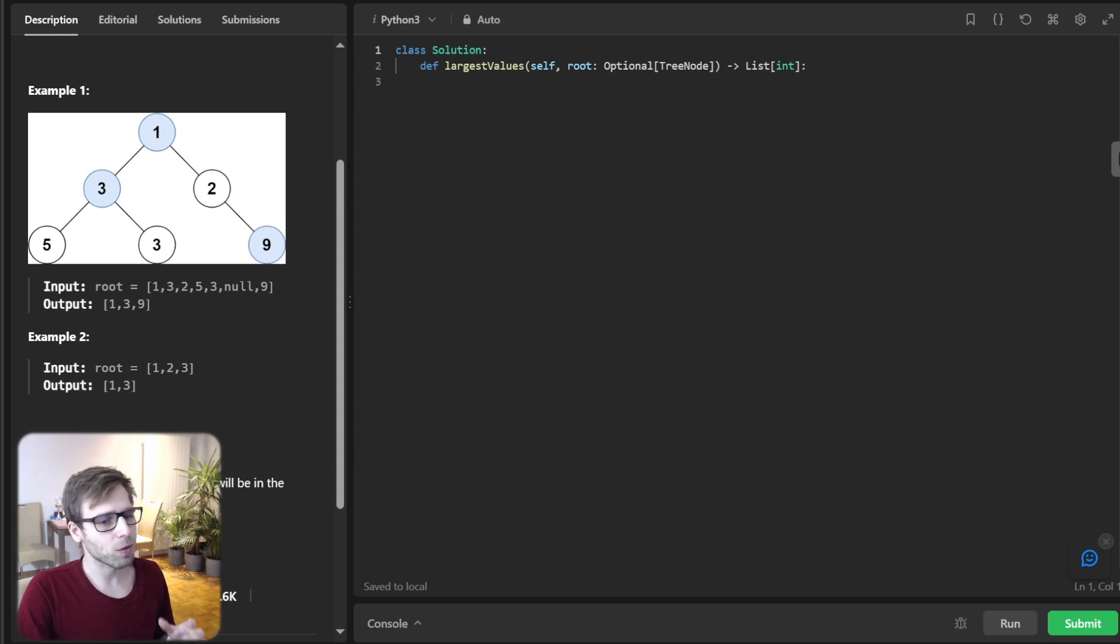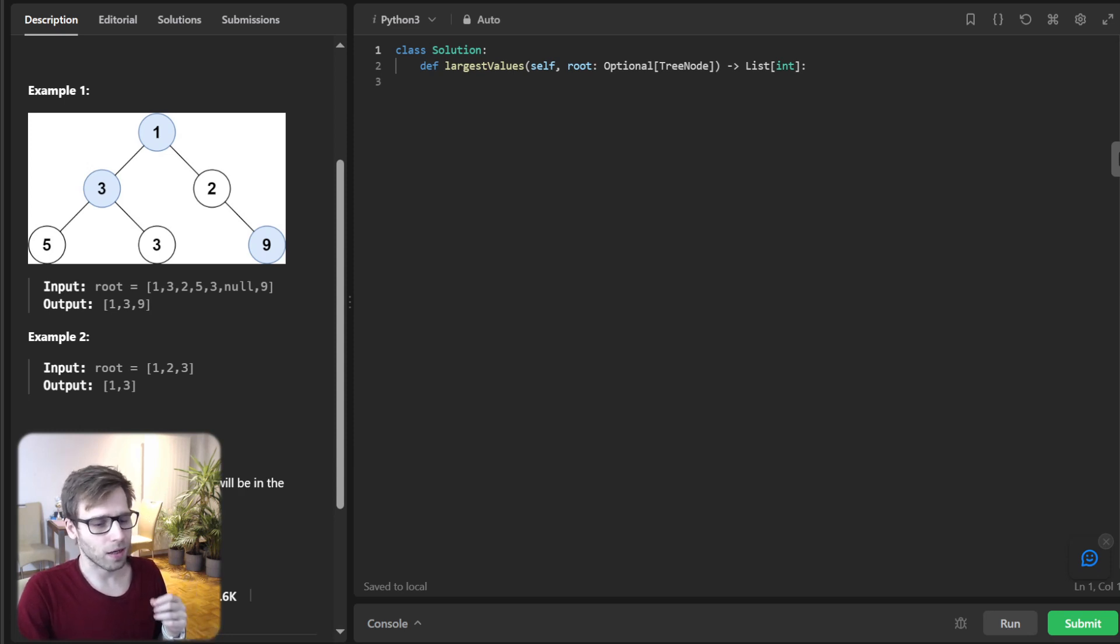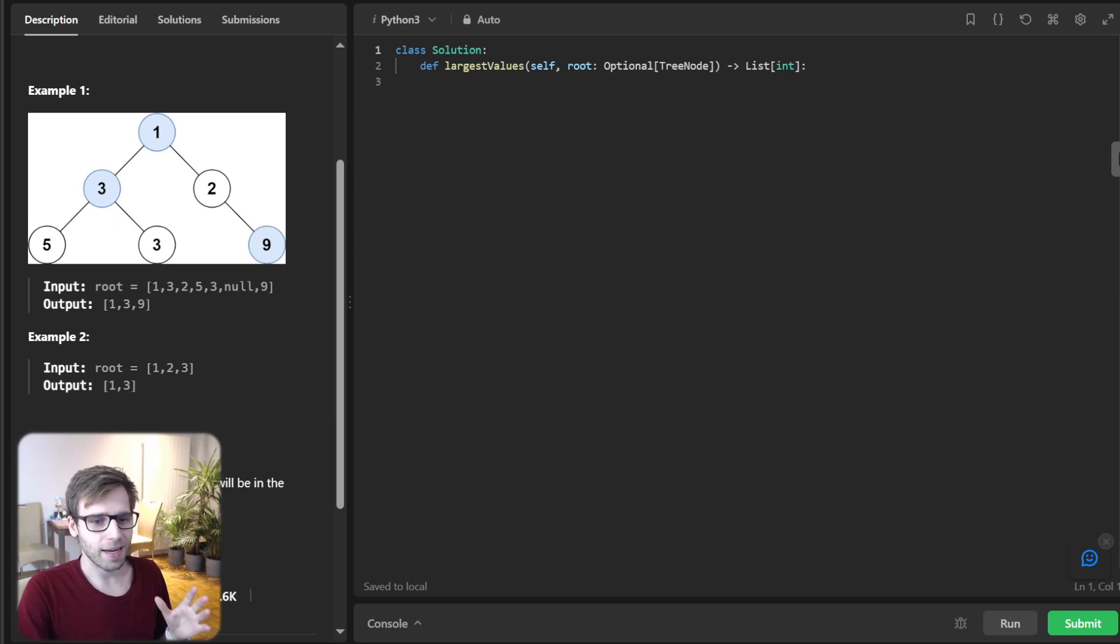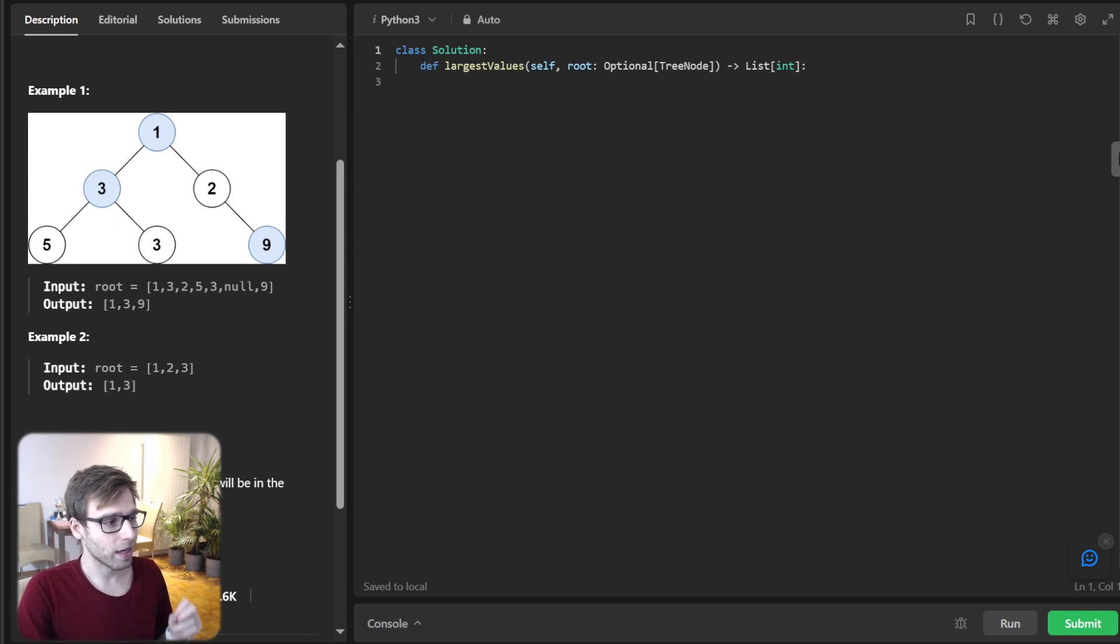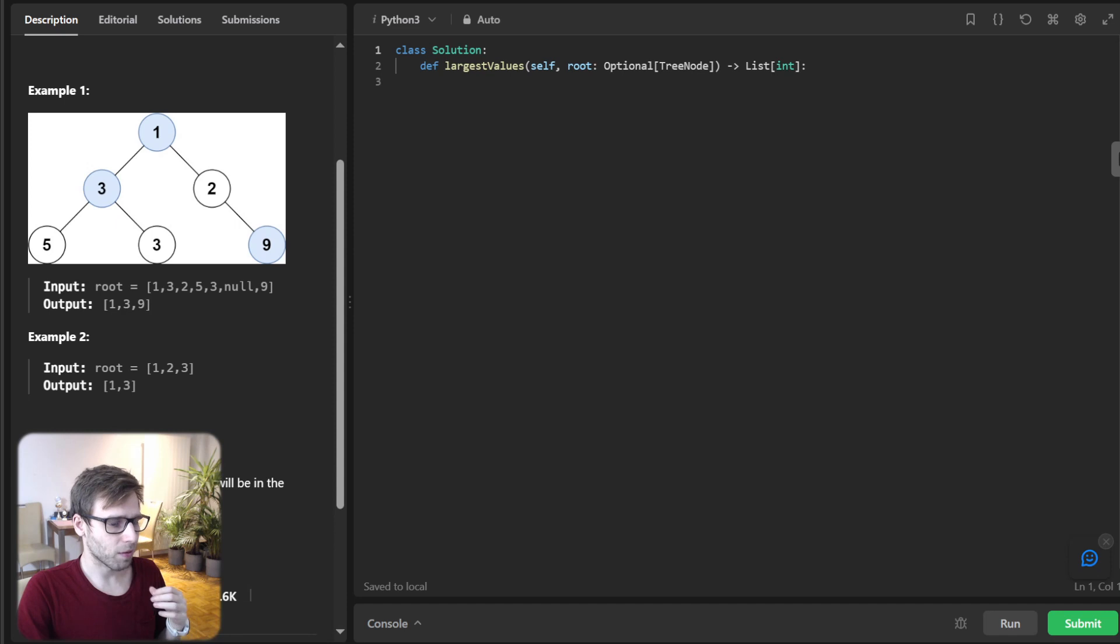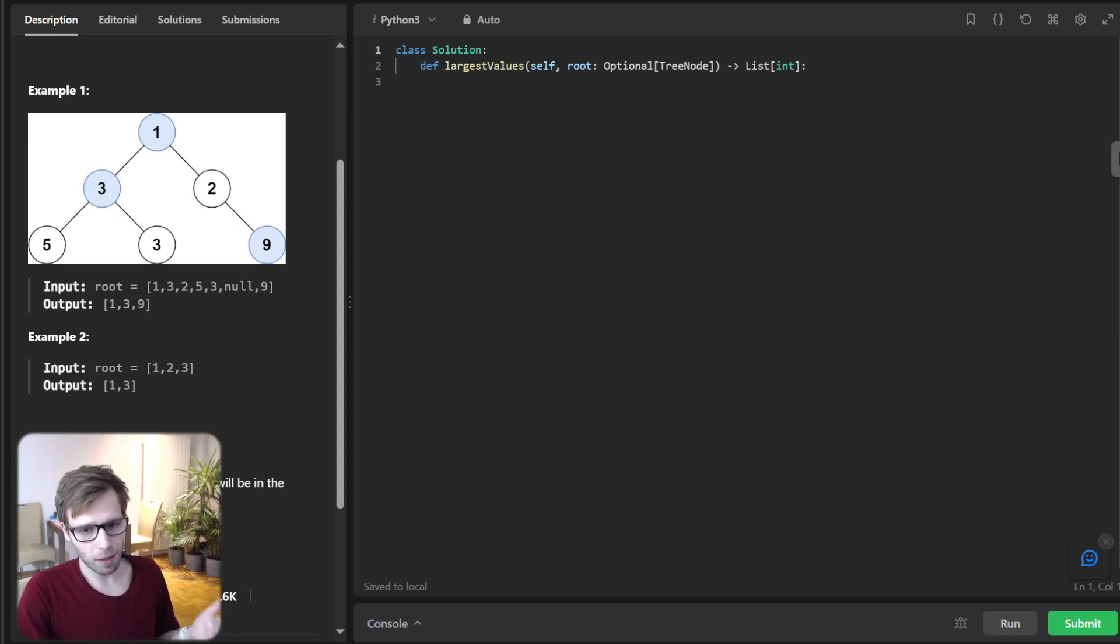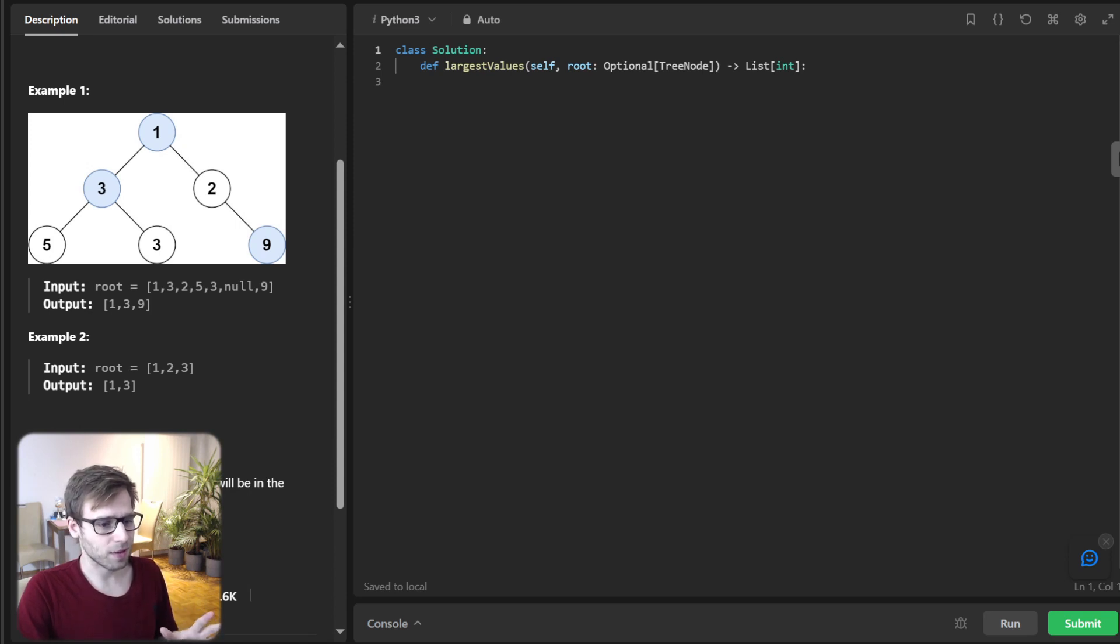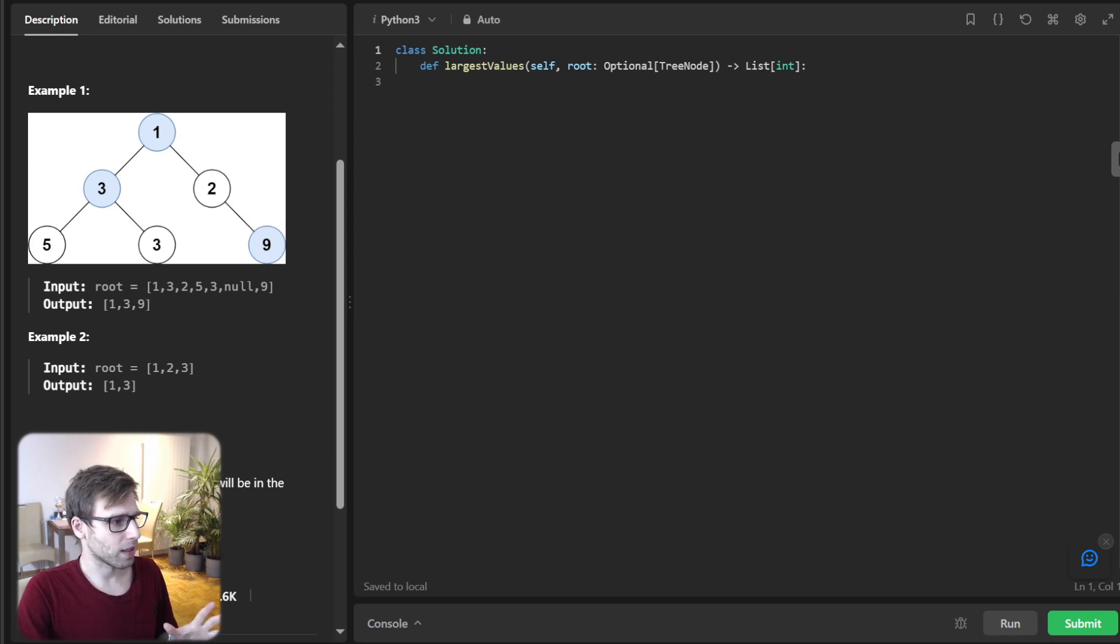So the best way to tackle this is to traverse the tree level by level, also known as breadth-first search, BFS. Using BFS, we'll explore each row of the tree, capturing its maximum value, and then move on to the next row and also capture the next maximum value. So let's understand this with a quick example.